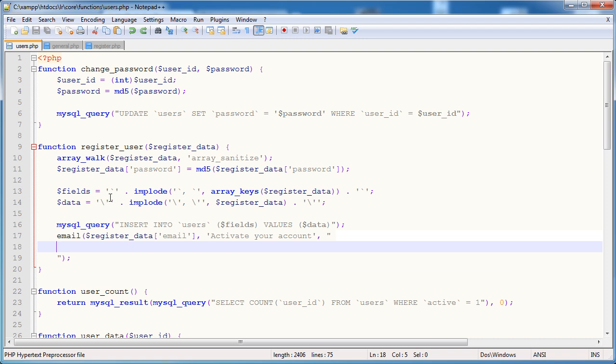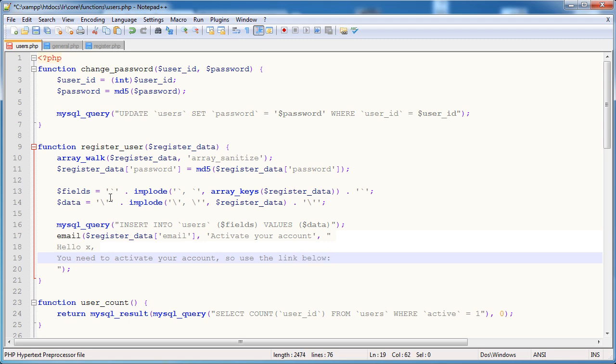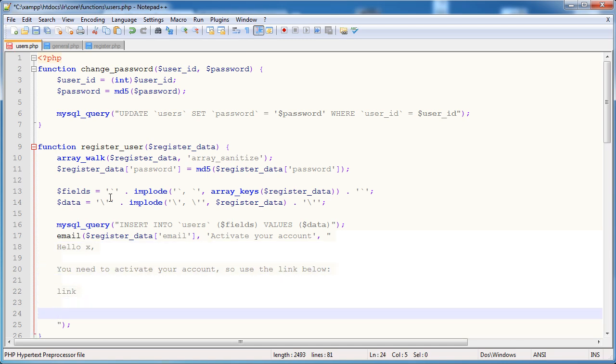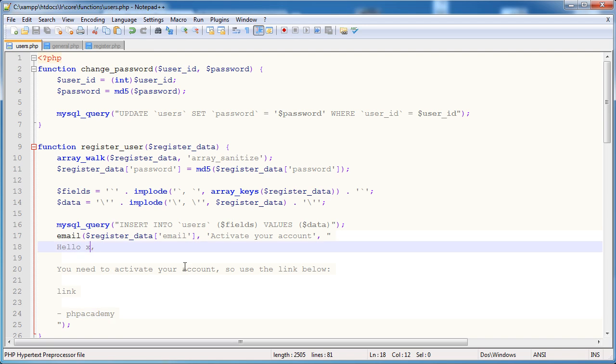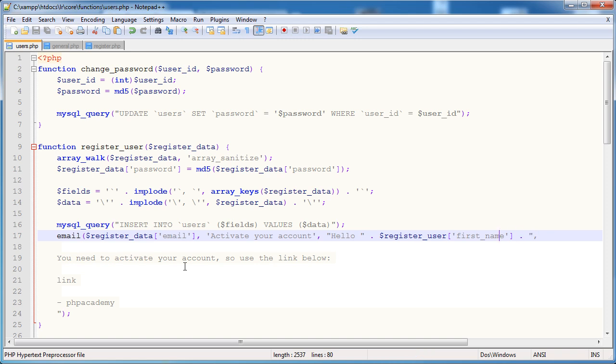So inside users.php in the register user function we want to use this email function that we've just created. Now who do we want to send the email to? We're passing this register data array so we can access the email. So here we want to send it to register_data email. The subject we want to be activate your account. Now notice here I'm going to place the body in double quotation marks as opposed to singles. The reason being is that we're going to be using the backslash n escape character which will format a new line. So what do we want to do? Well we want to say hello x. X is just going to be the user's first name.